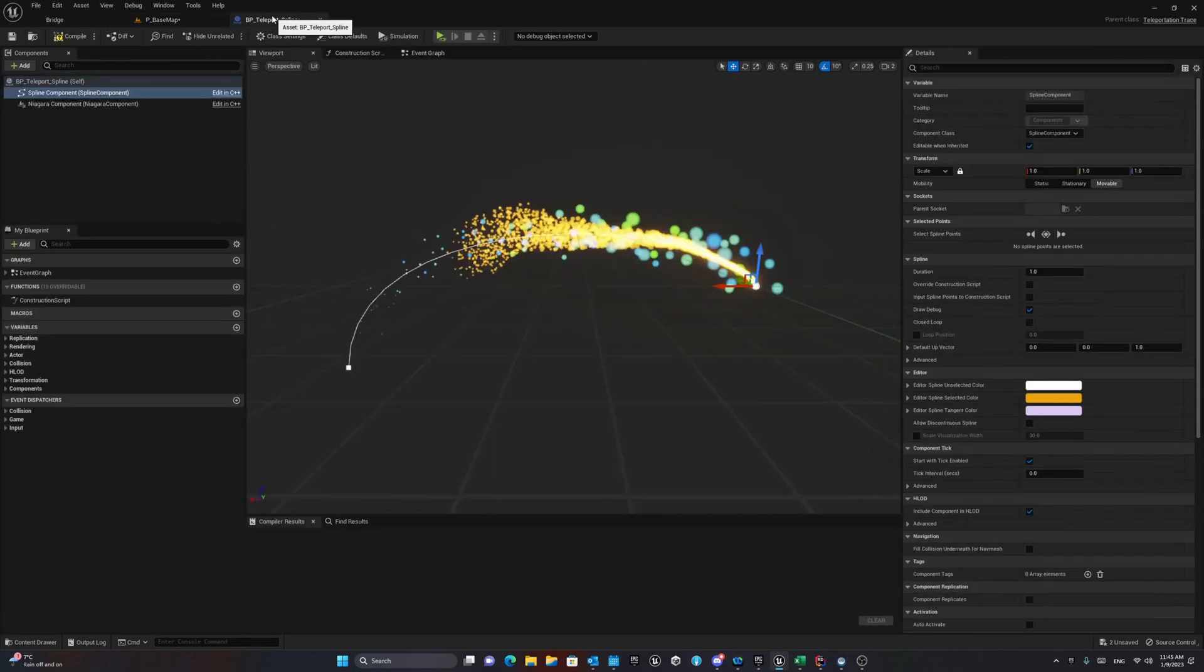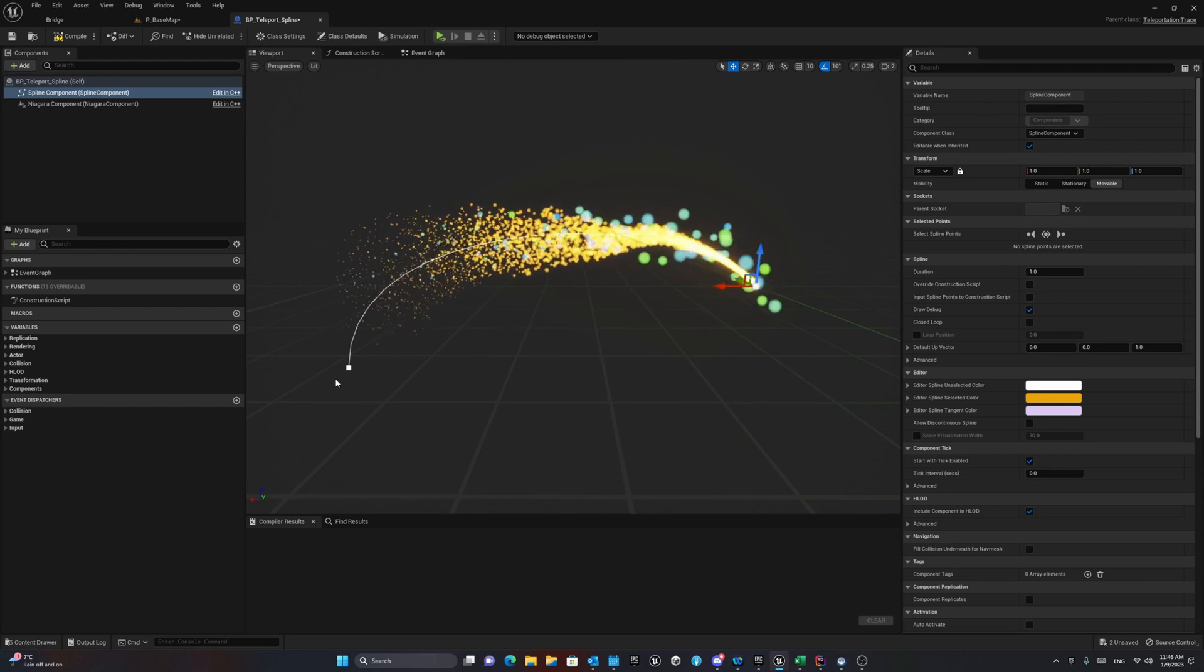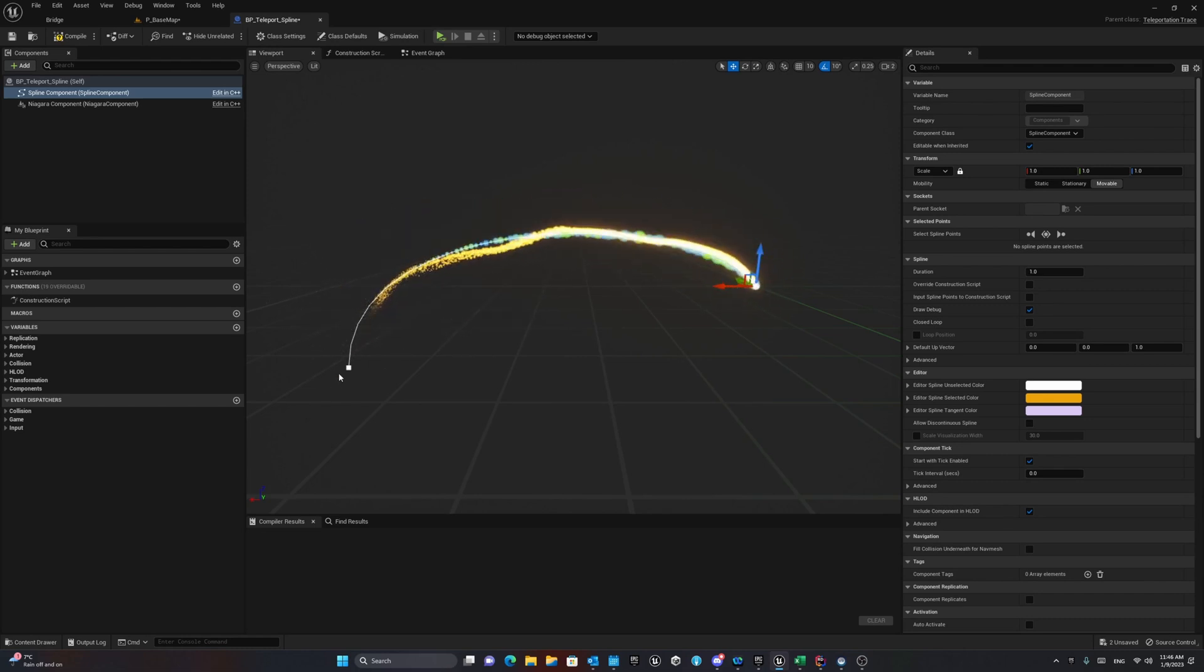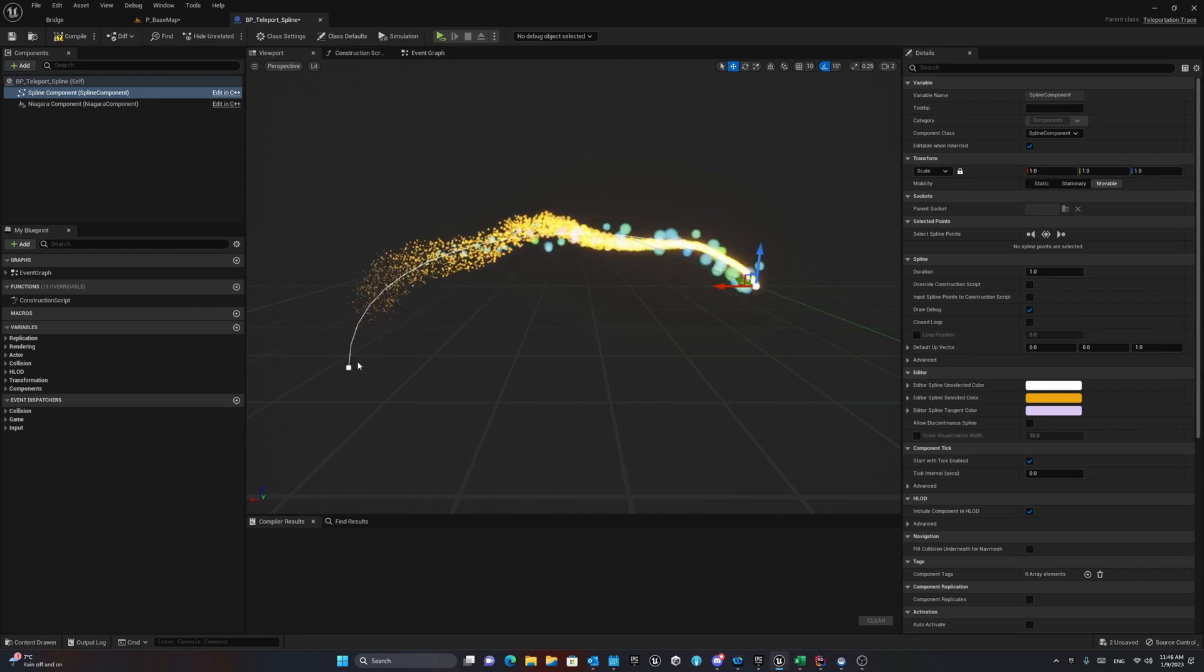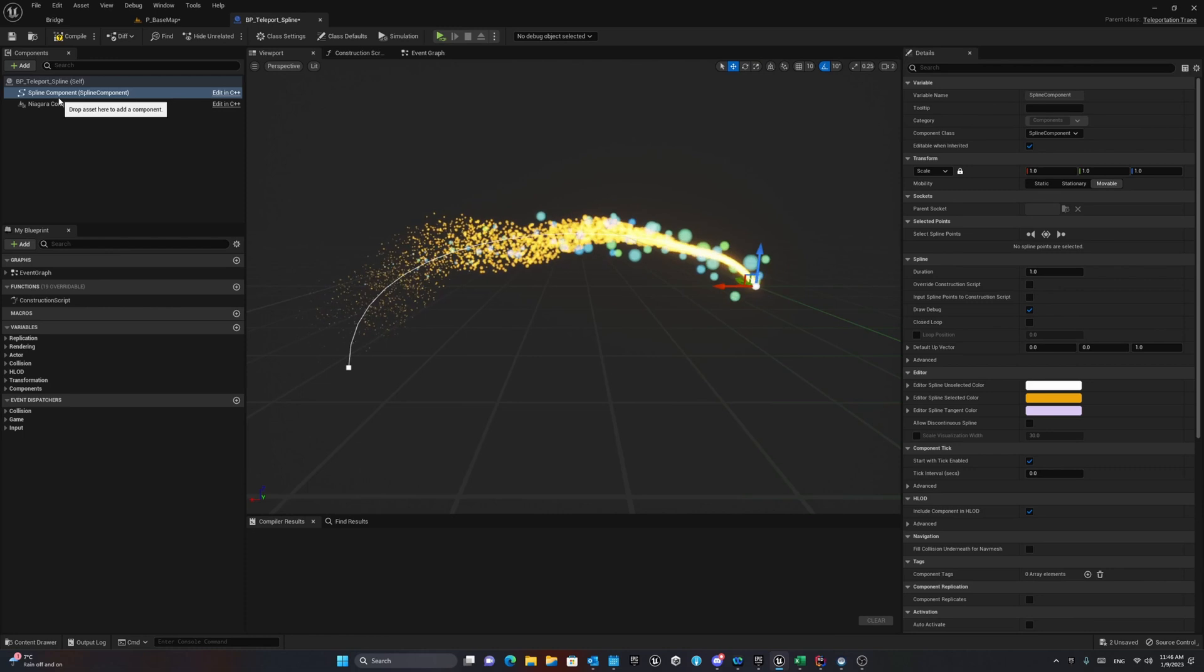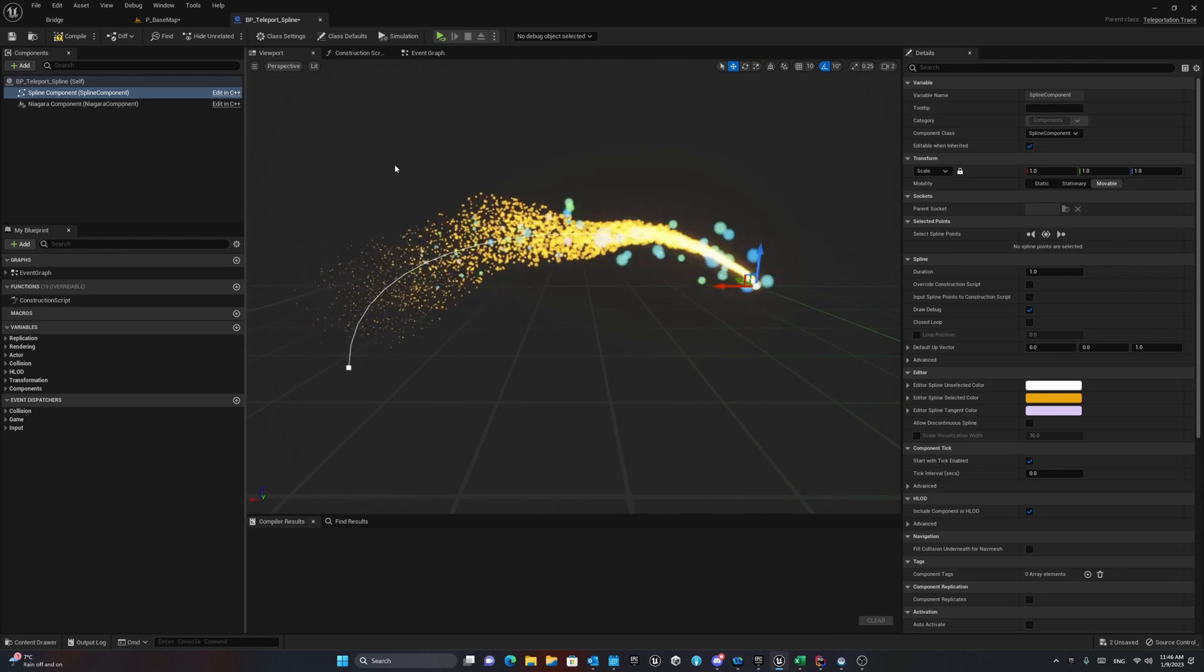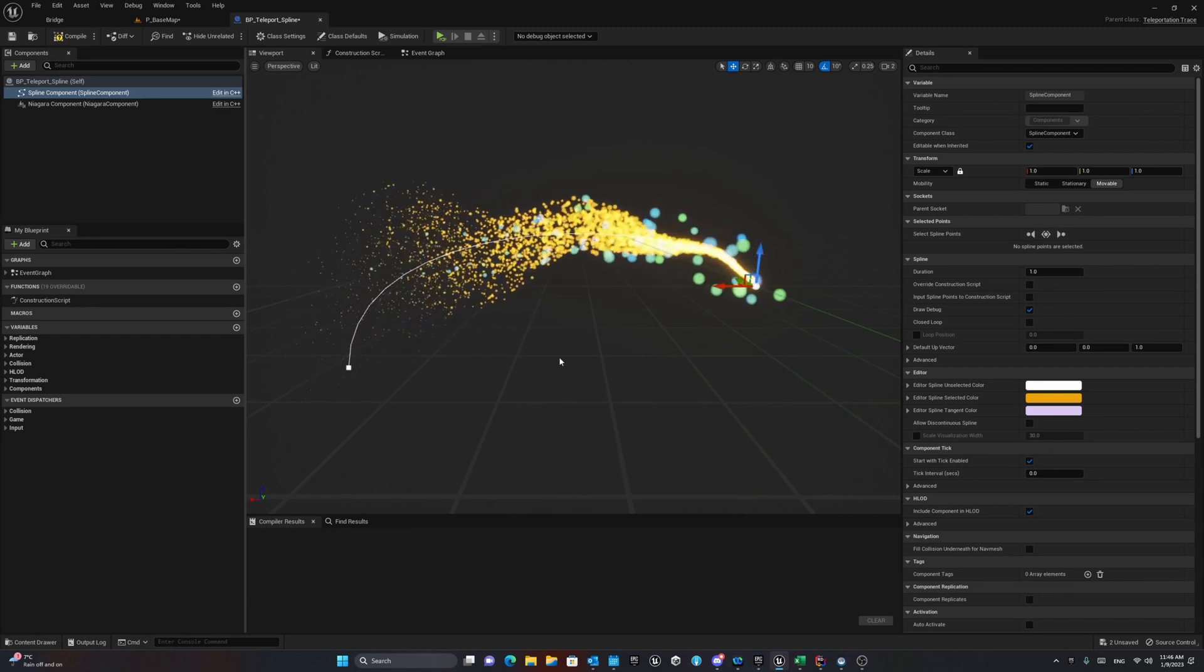First of all, we need a path that we already calculated using the projectile path prediction. This path can be an arbitrary path that starts from the hand location and will end at the teleport location that we would like. This path is not visible because it's a spline component. In order to make it visible, we can use a Niagara component as a particle system to visualize some particle system on top of that.